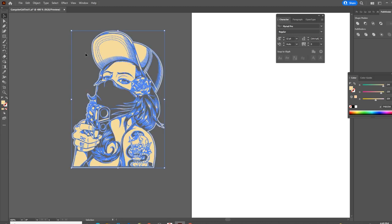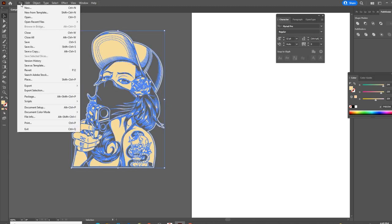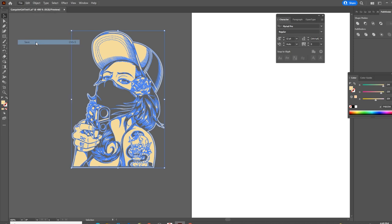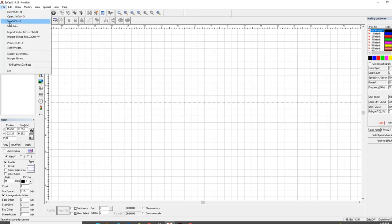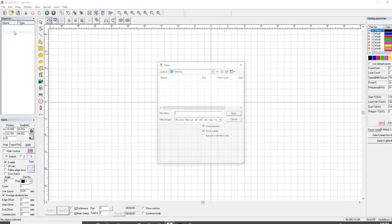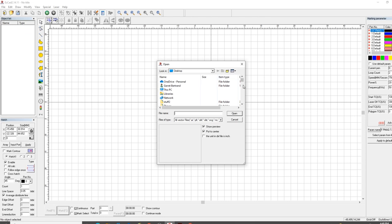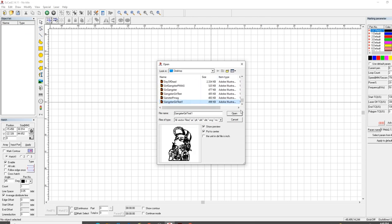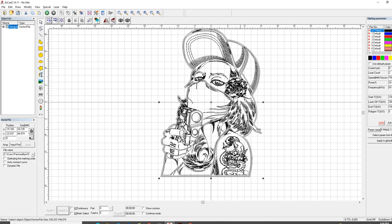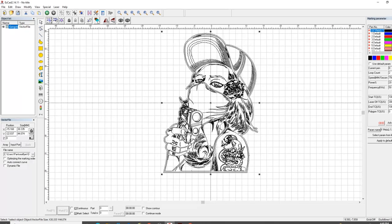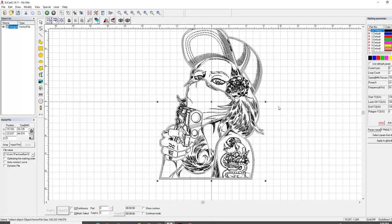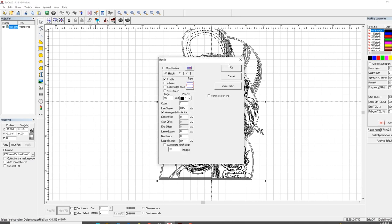Now, what I'm going to do is I'm going to go up to File. I'm going to go ahead and save this. Remember, we already saved it once as an Illustrator 8 file. I'm going to go back to EasyCAD. I'm going to go to File, Import Vector File. I'm going to go down. I'm going to find my Gangster Girl test. And then, now, it looks the same, right? I mean, it looks the same that we did earlier when it turned into the black blob. But look at what happens when I hatch this.